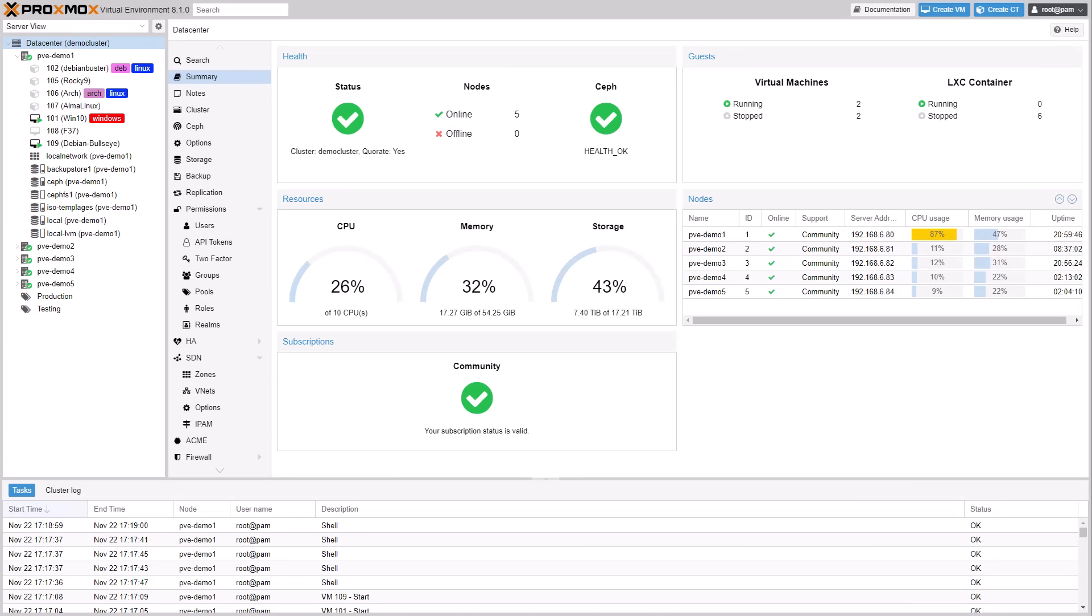The improved bulk actions now includes an action to suspend a selection of guests.